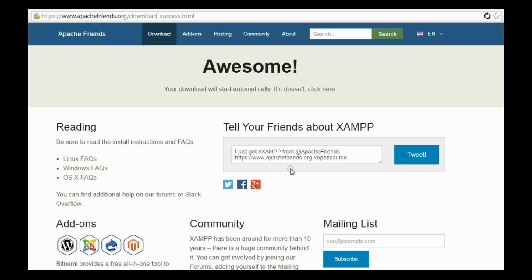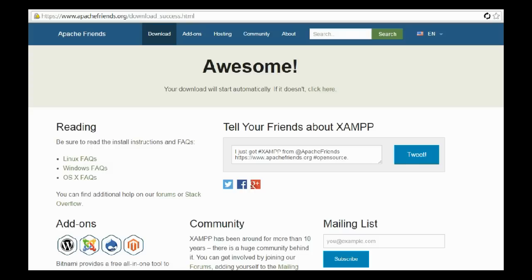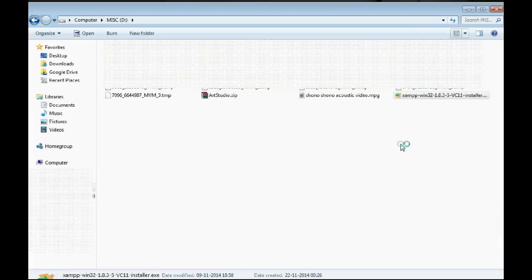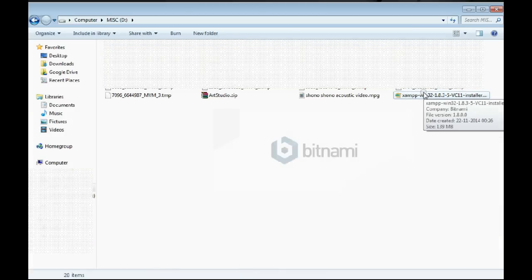The download is in progress. I'll skip the video until it gets downloaded. Now we have the setup file and we'll run it.